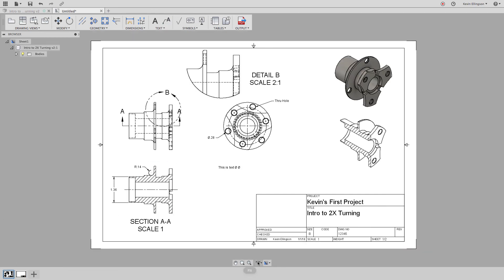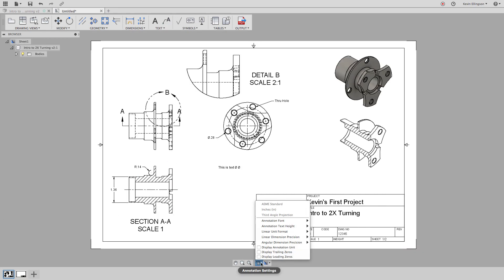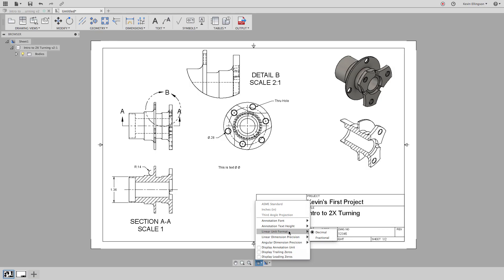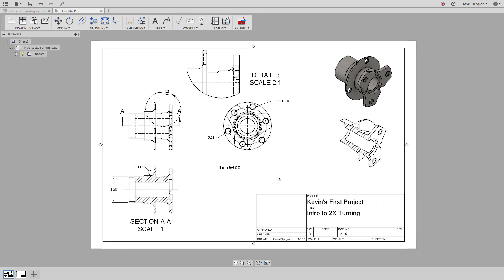And I can change some of the settings down here. So for instance, maybe for my linear unit format, I'd like to have decimal or fraction instead of decimal or whatever. Hopefully we get even more control of how to do this. It's kind of an all or nothing right now. We can either have decimals or we can have fractions, but I couldn't have a fraction hole and a decimal hole in the same drawing.